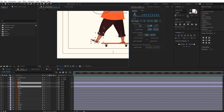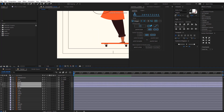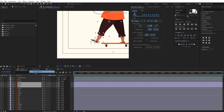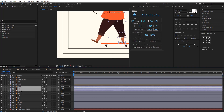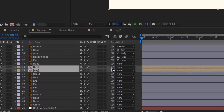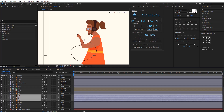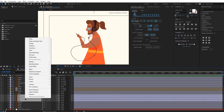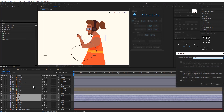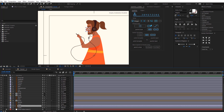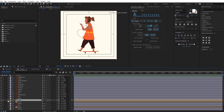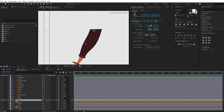The next thing would be to pre-compose the leg, because we'll be rigging it with Duik, so I'm just going to select all the layers of the leg and pre-compose them. I'll do the exact same thing with the other leg, then parent them to the body. I'll also pre-compose all the eye layers, name that 'eye', then parent all the face layers to the head, and then parent the head to the body.